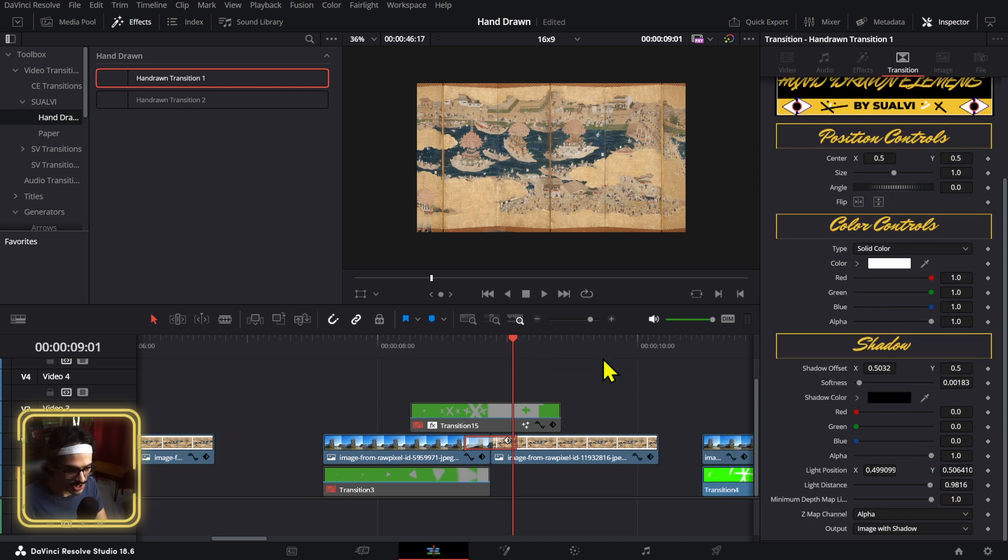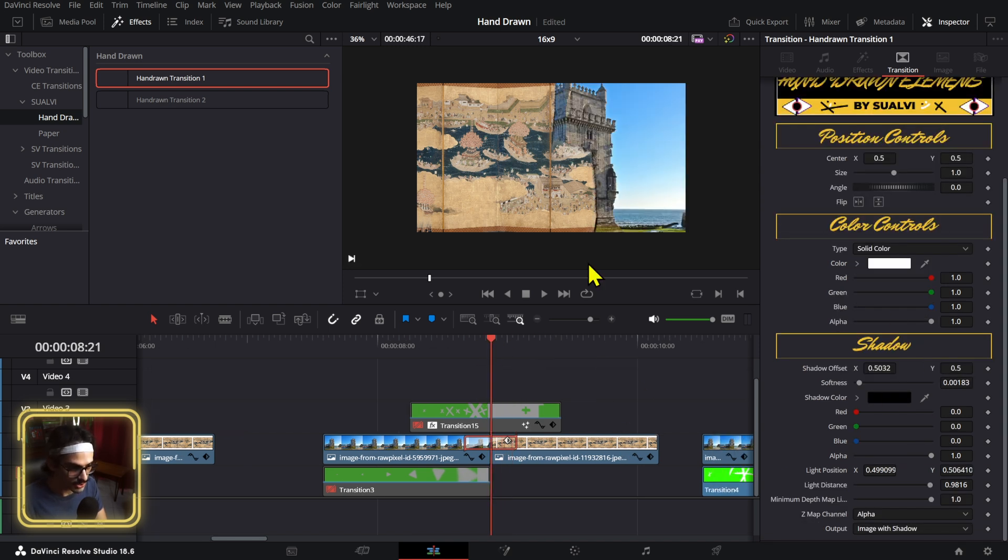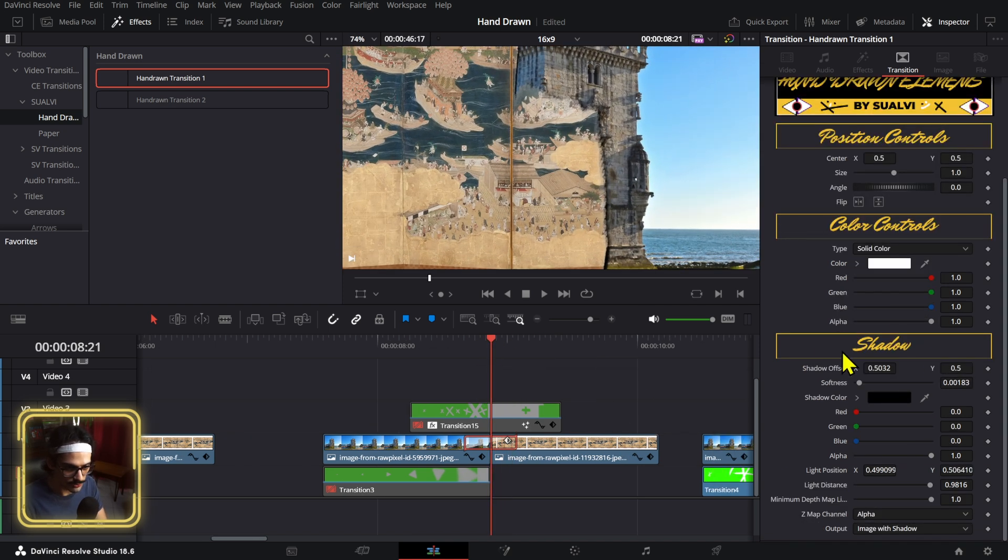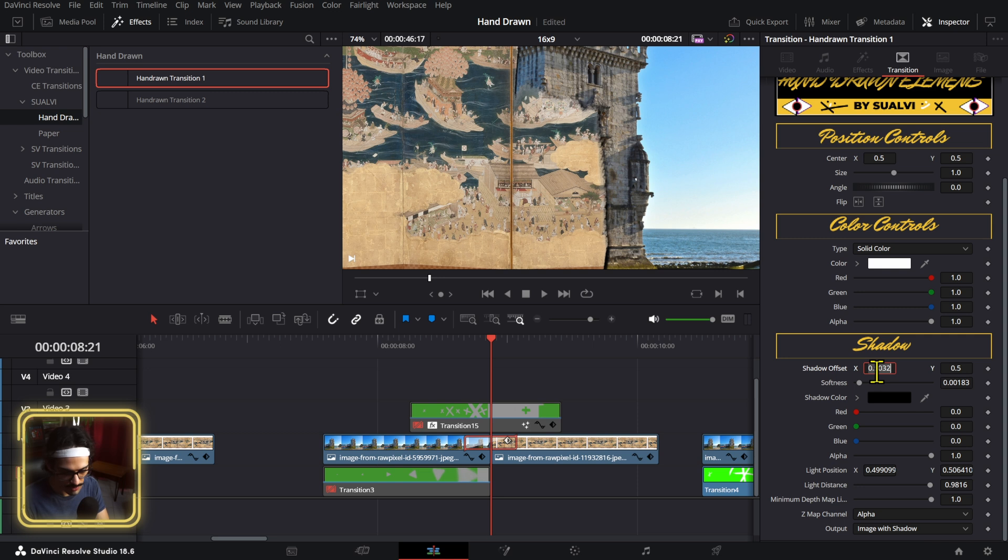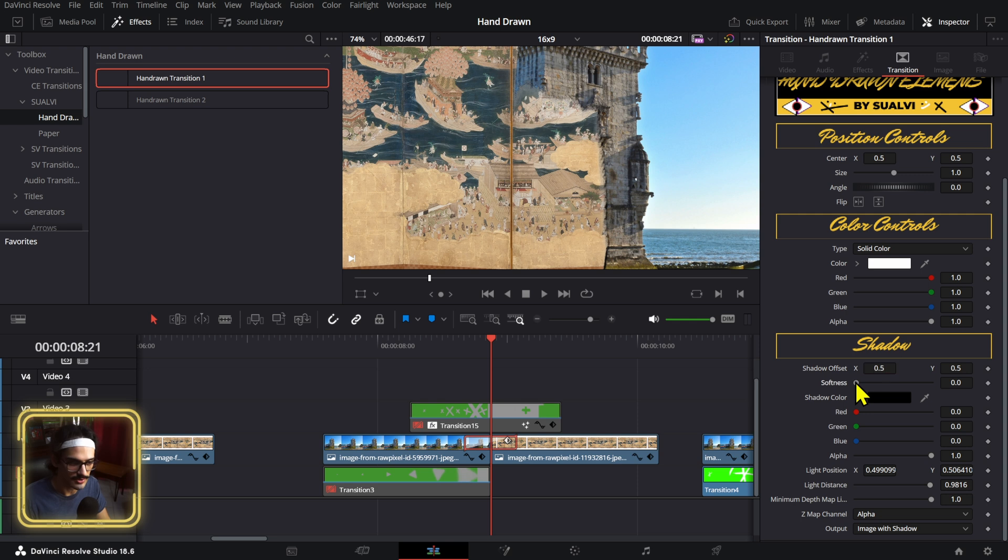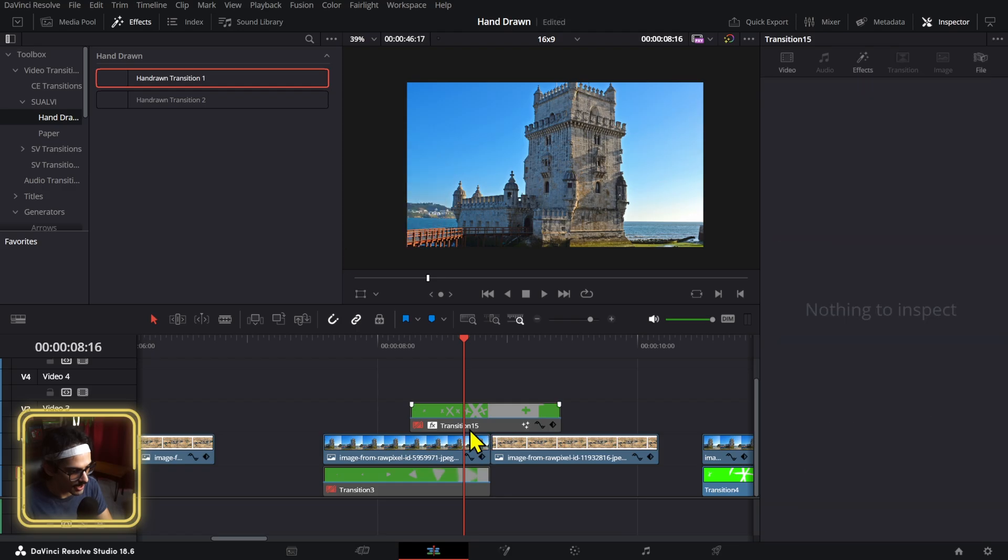These are the things that you can change, and these transitions have this shadow offset that I added to them. If you don't want any, you just set these up to 0.5 and then decrease the softness. If you want more, you can actually just increase the softness and play around with things right here. I thought it would be an interesting thing to add to them.